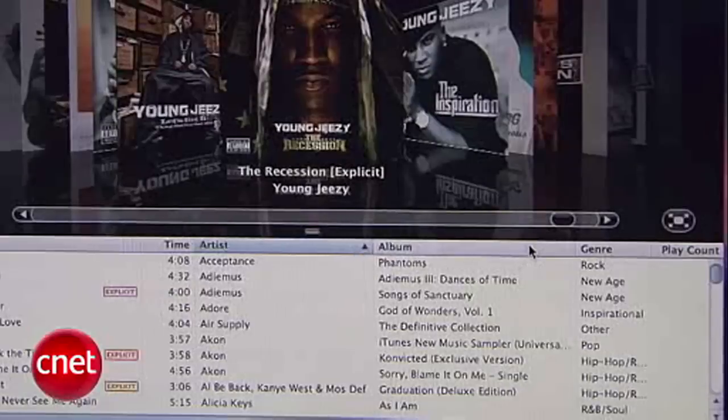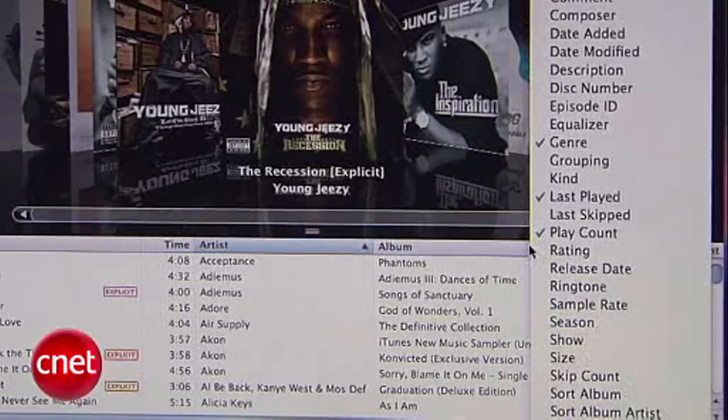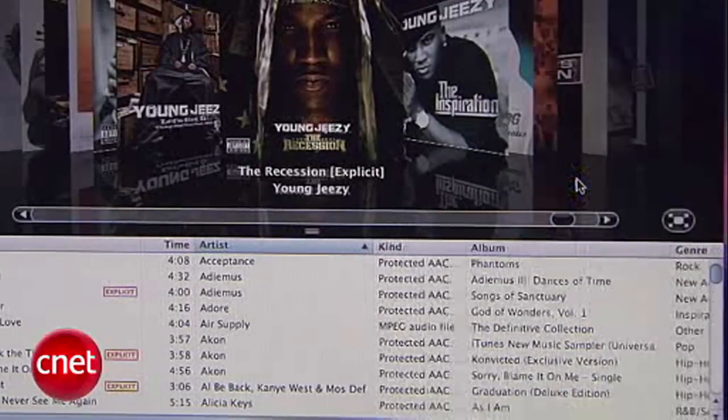Now, if you're not sure what kind of files you have in your music collection, right-click on the bar in iTunes and select Kind. A column will appear to show you.